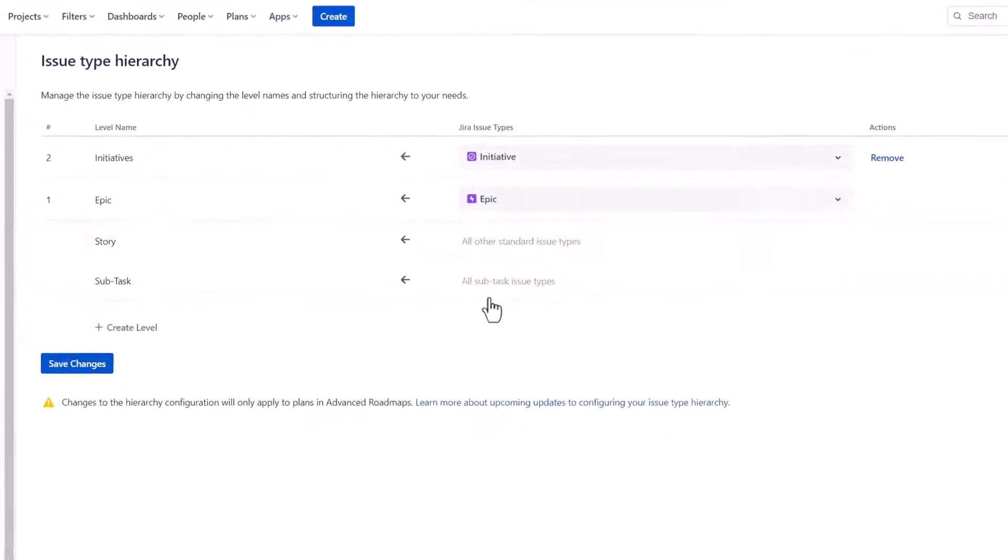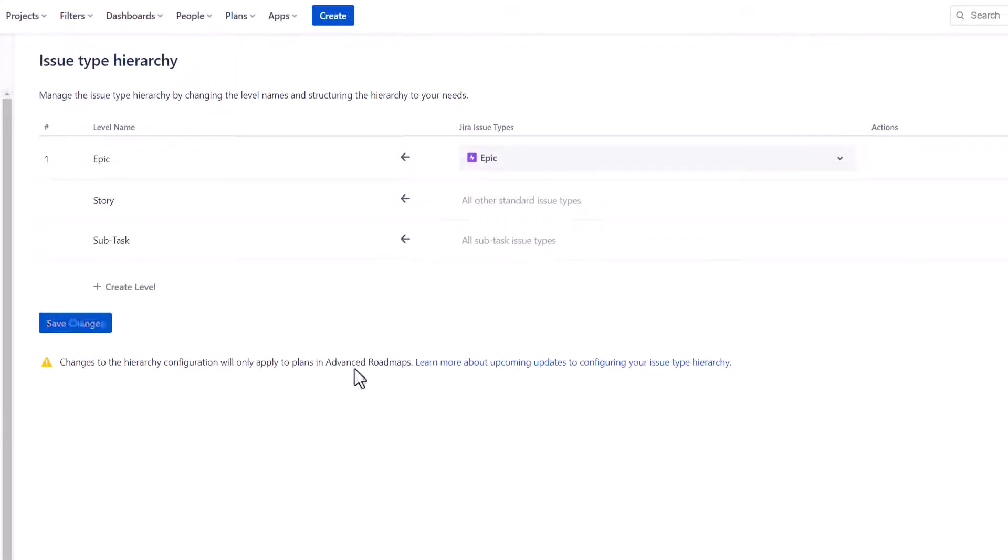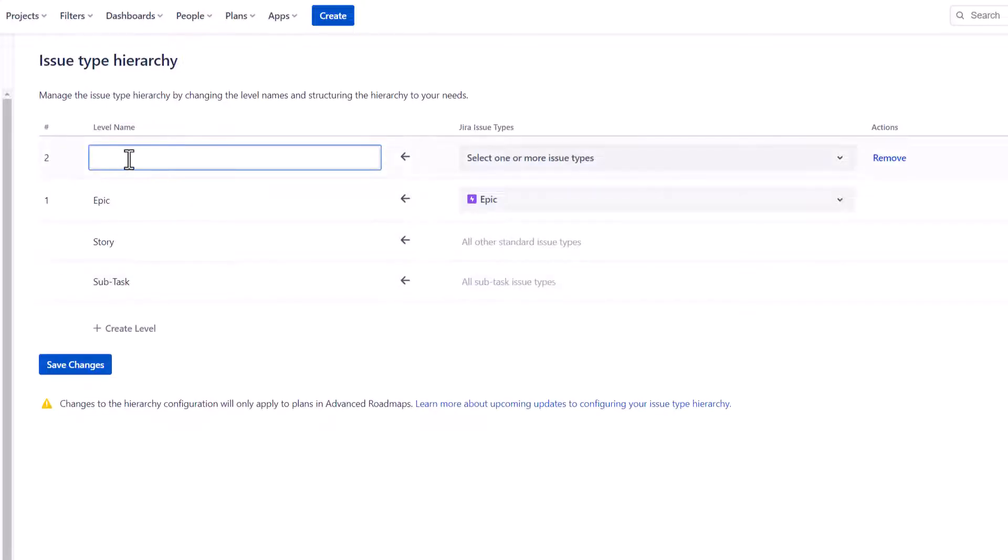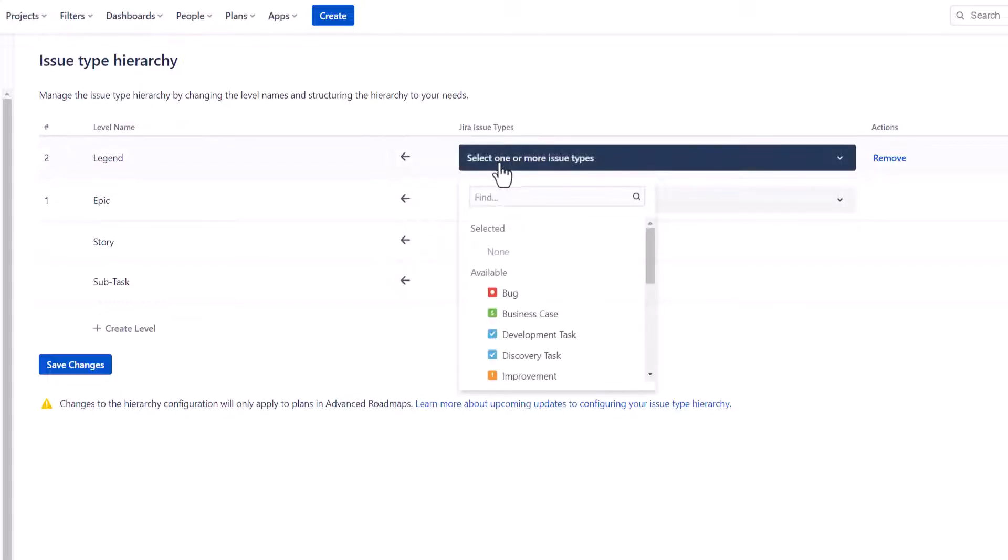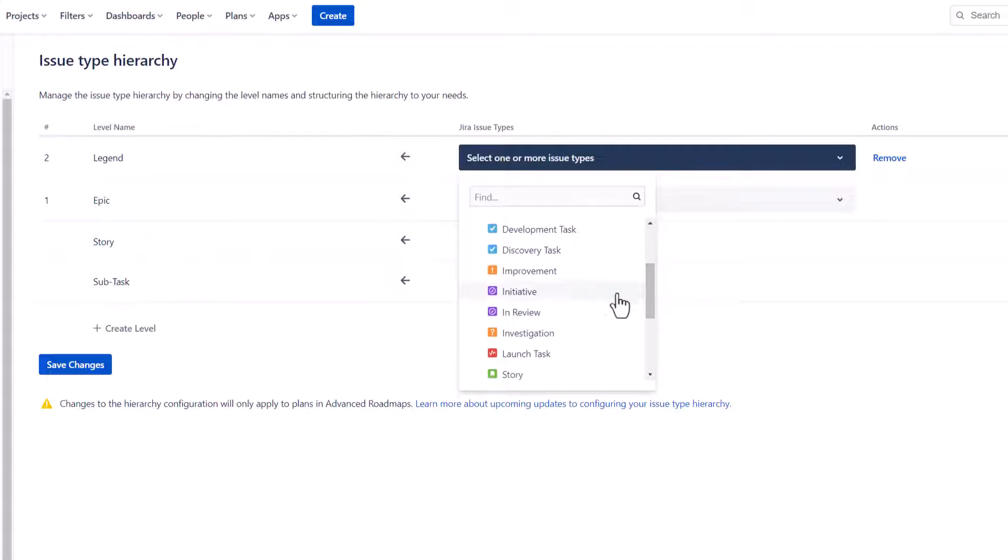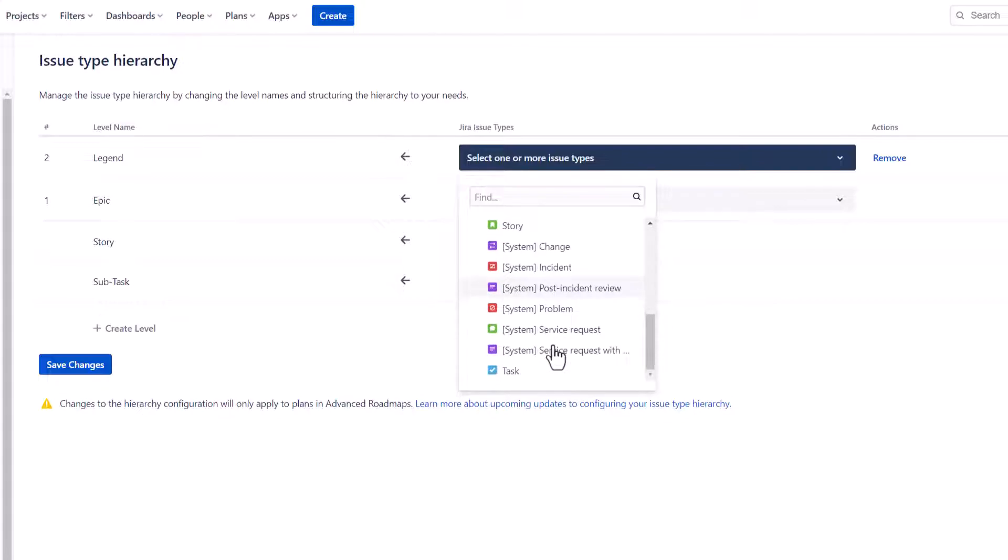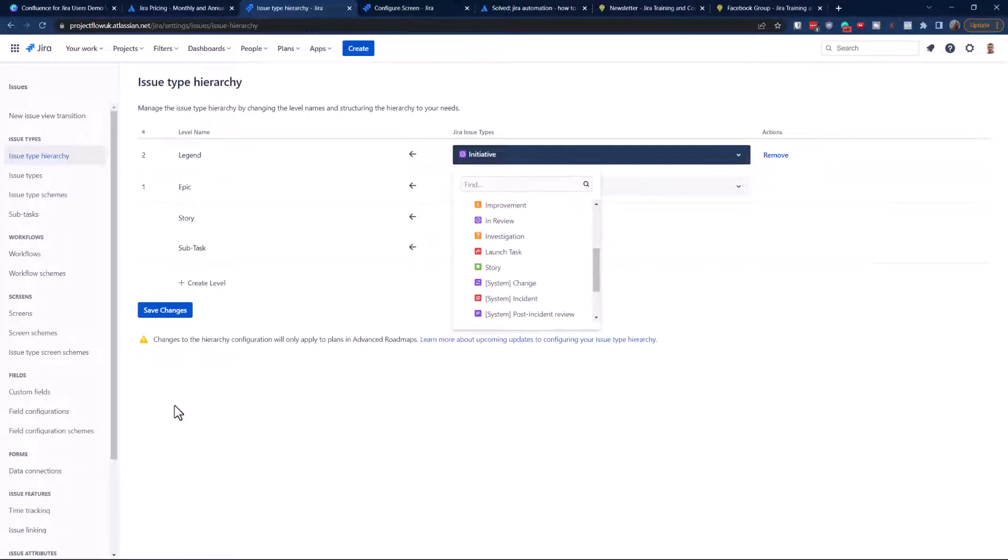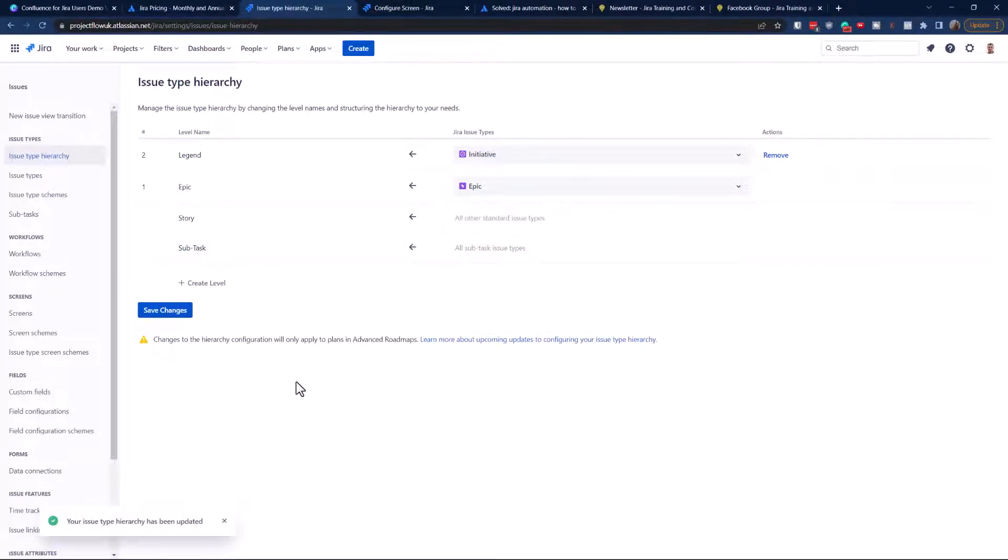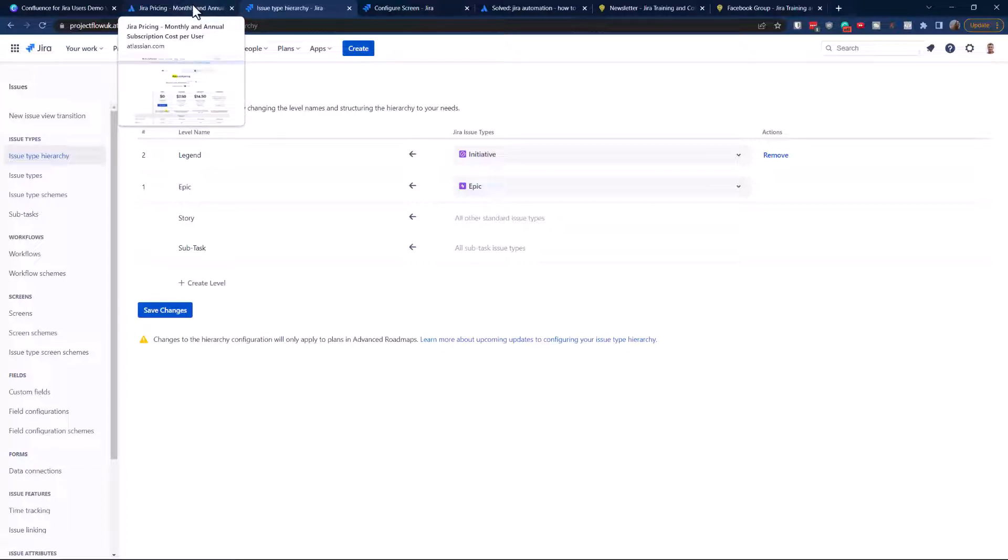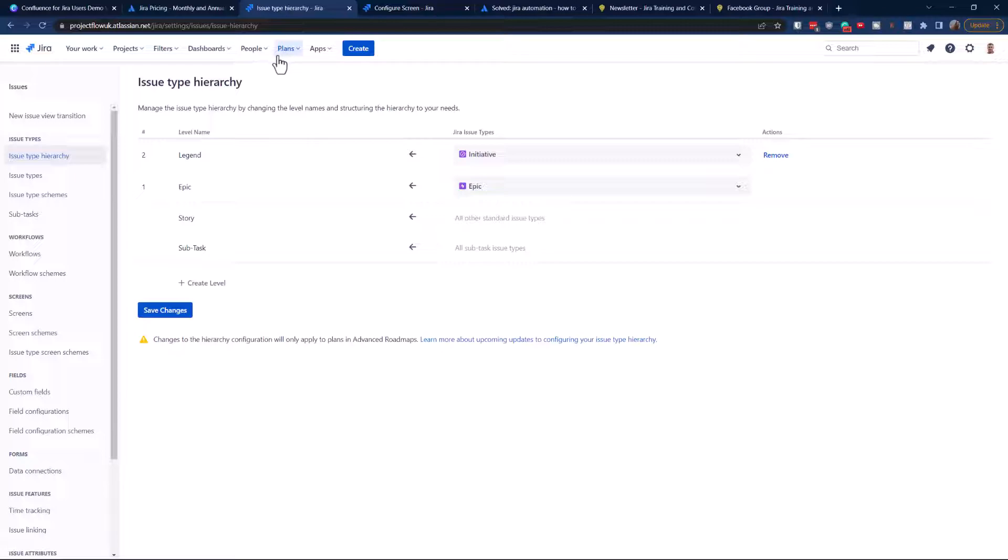Now I'm going to go for advanced hierarchy configuration. You need to add initiative to the hierarchy issue type, very simple process. You're going to hit plus, call it legends maybe. As the legend, I am going to select my initiative and save it. We're almost done, simple process.